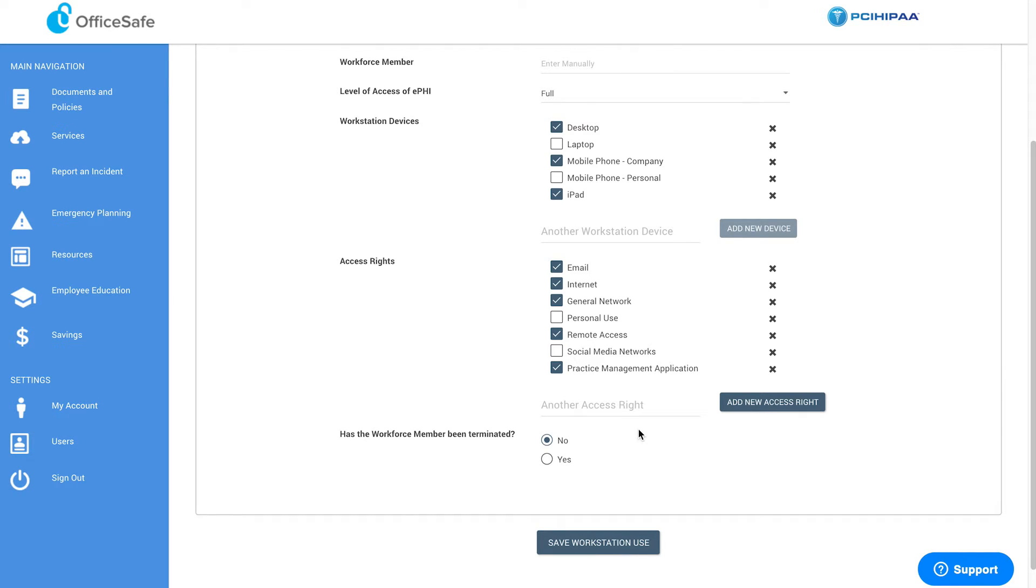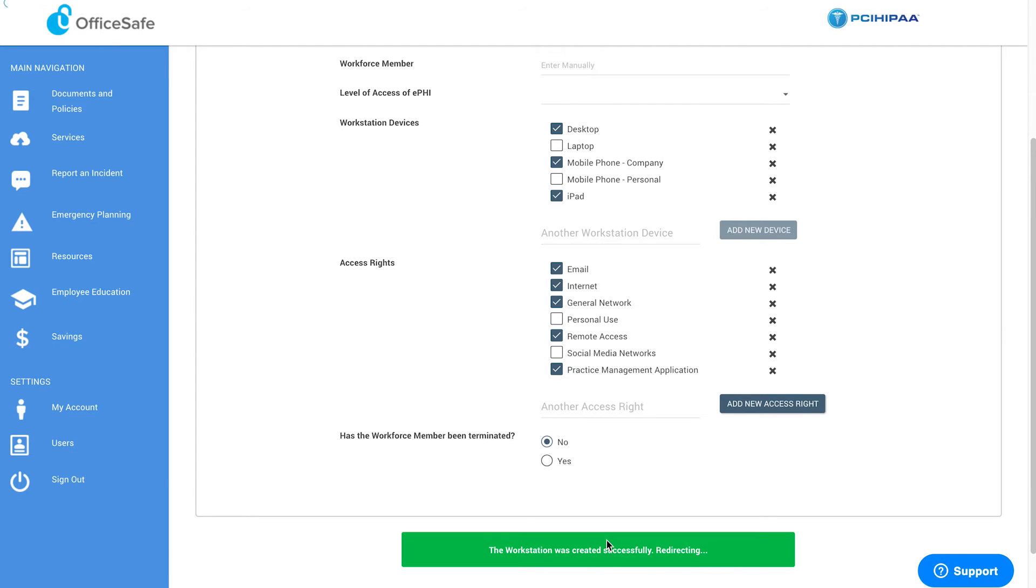Next, answer the question: Has the workforce member been terminated? Then save the workstation use.